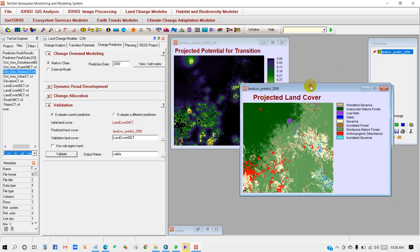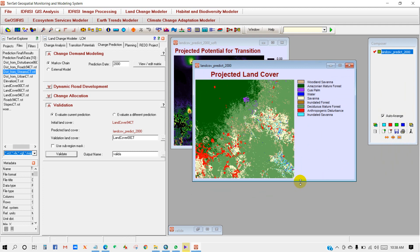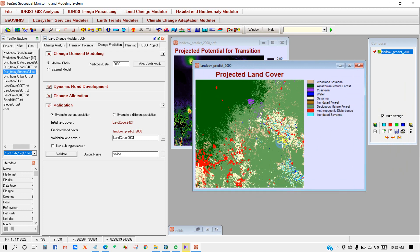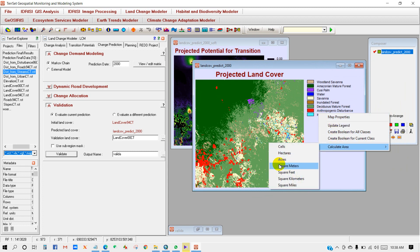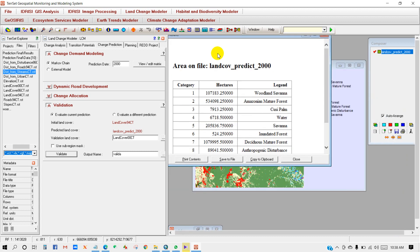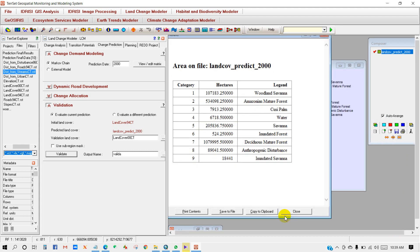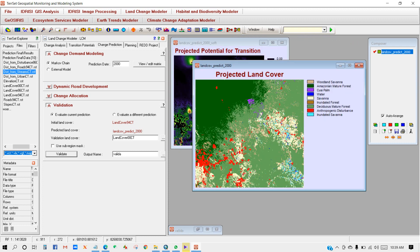Here is our projected land cover for the year 2000. You can calculate the area of changes from this output. Hope you enjoyed today's tutorial. Please like and subscribe to my channel, and thank you for watching.